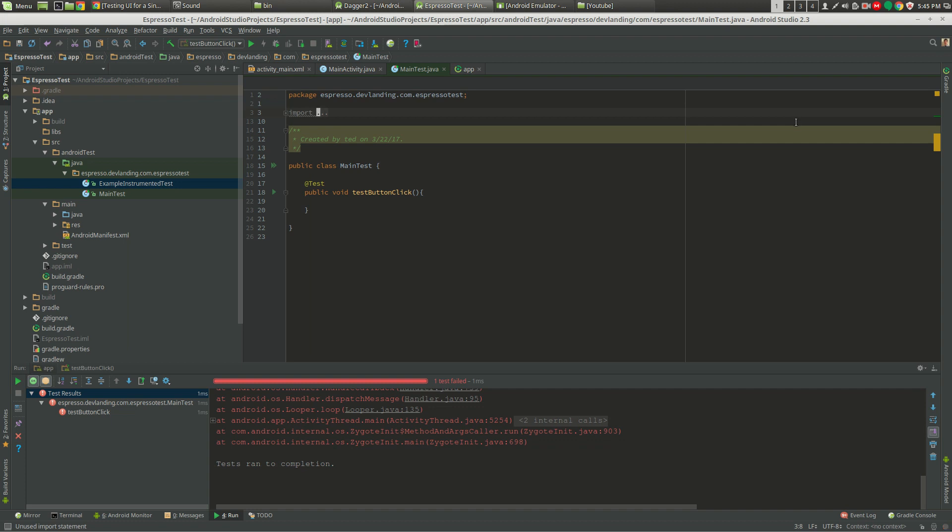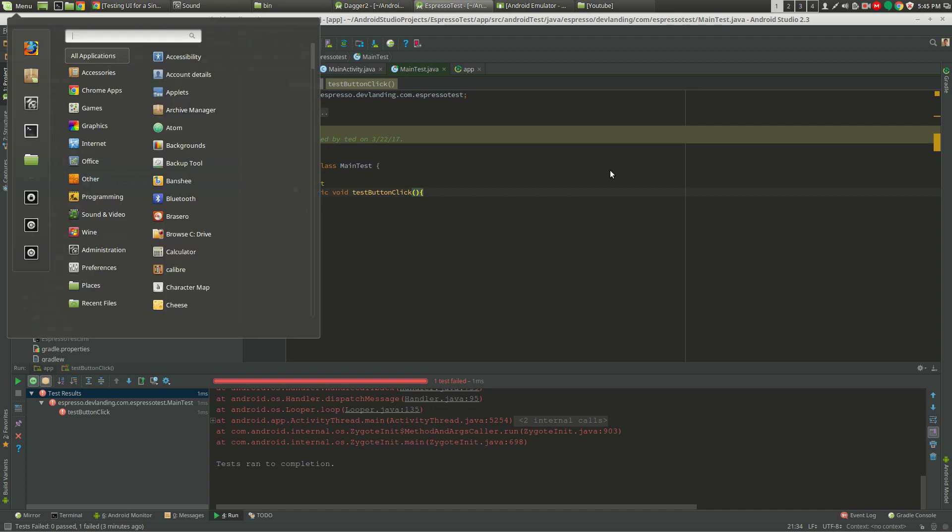This is specifically for Android, so this creates a test that you can do with touching the screen, with buttons and edit text, and this is what this tutorial is for.